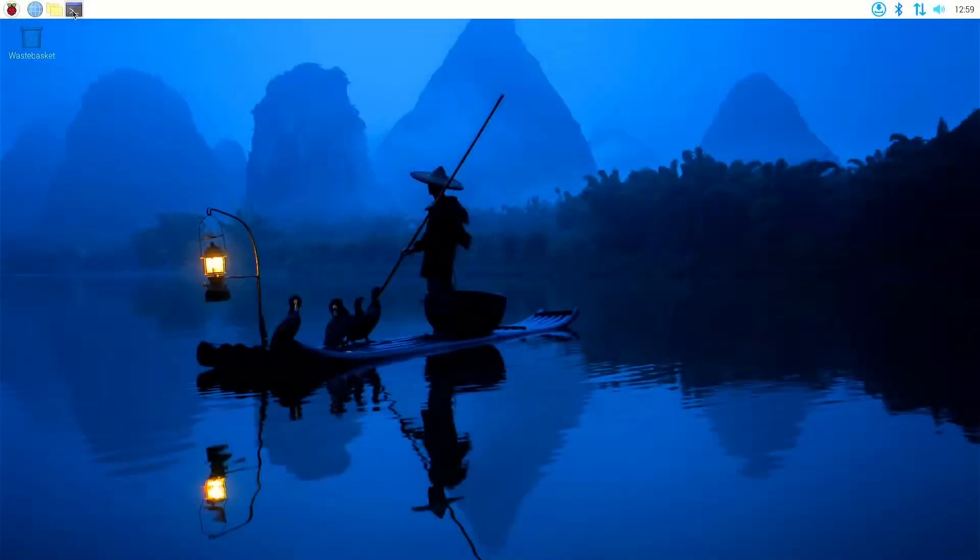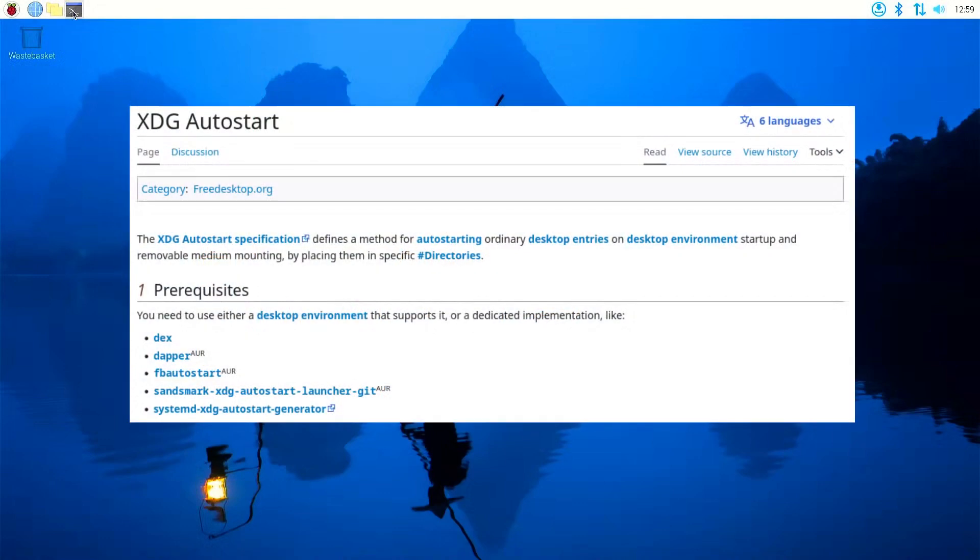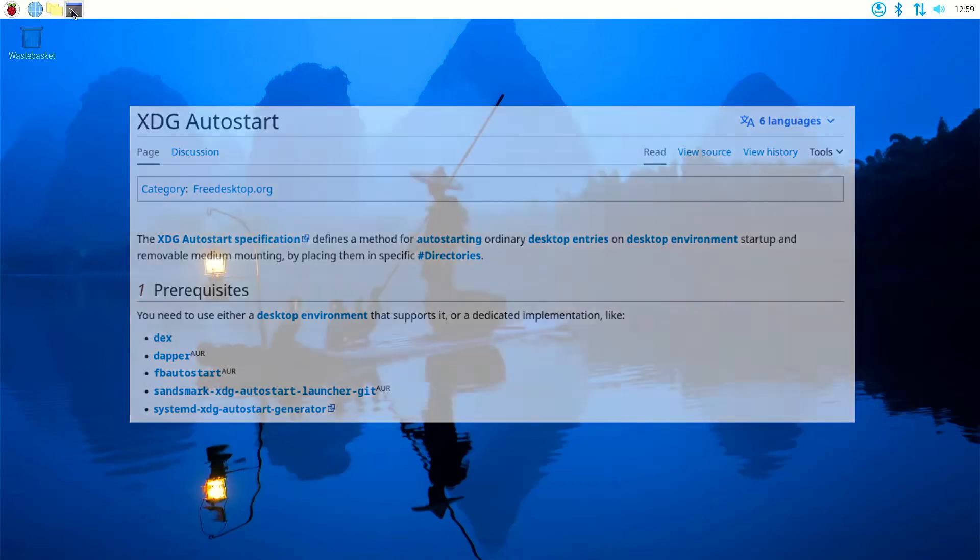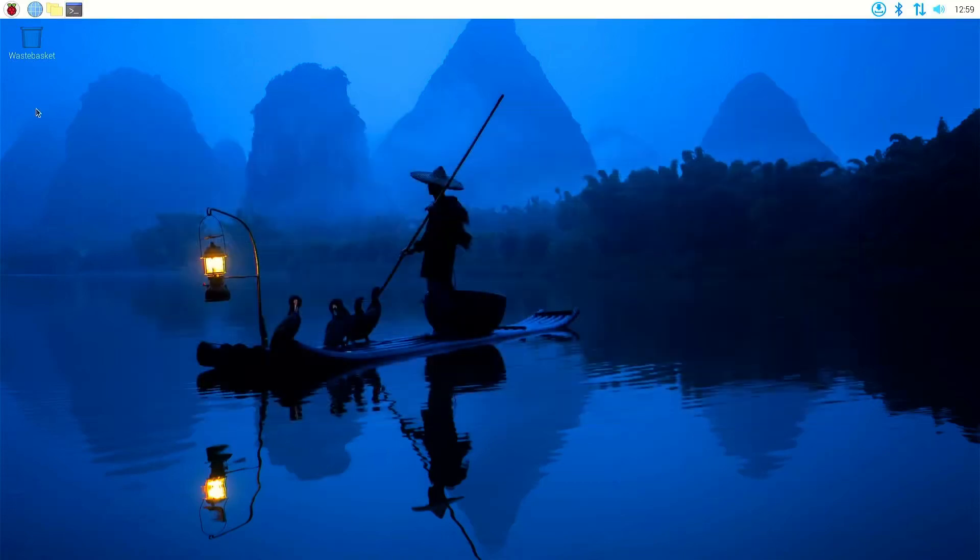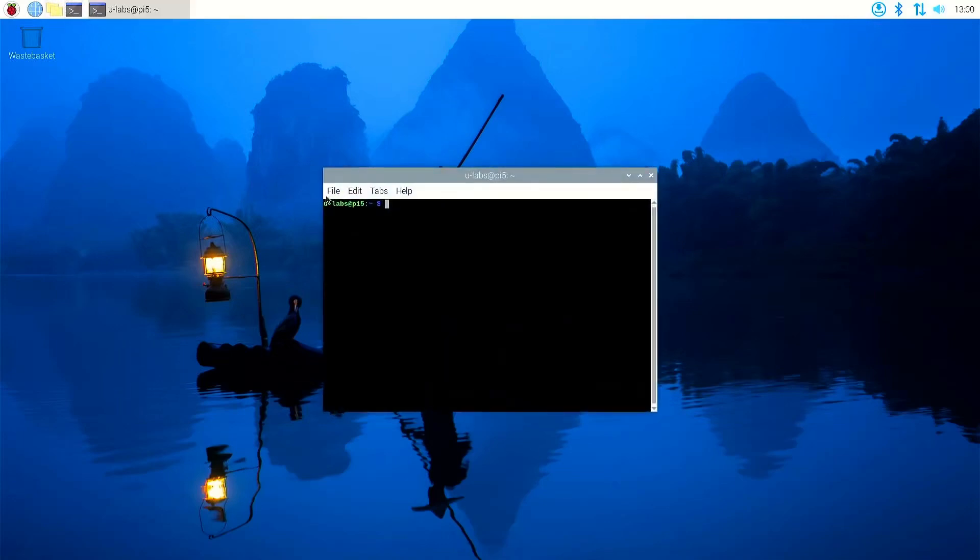If you have installed the desktop environment of the Raspberry Pi OS then you can also use the xdg autostart specification as variant 3. For this you create a desktop file and this is then loaded by the desktop environment at startup. This is especially interesting for graphical programs.